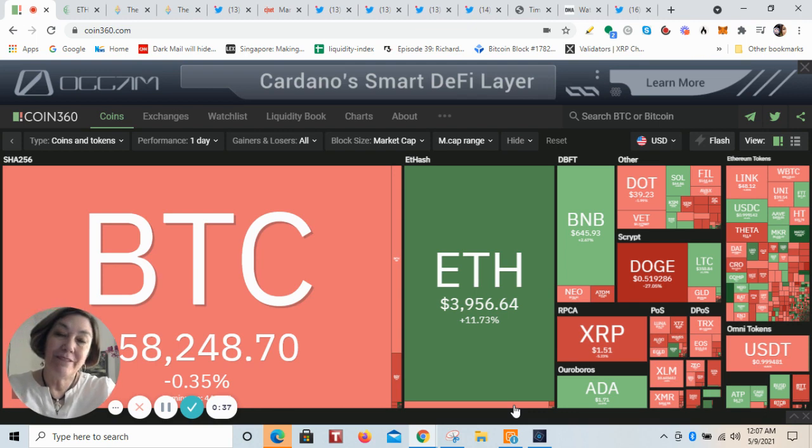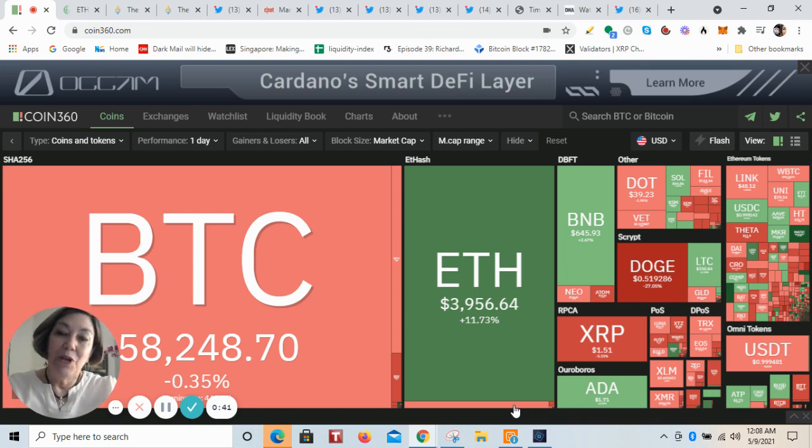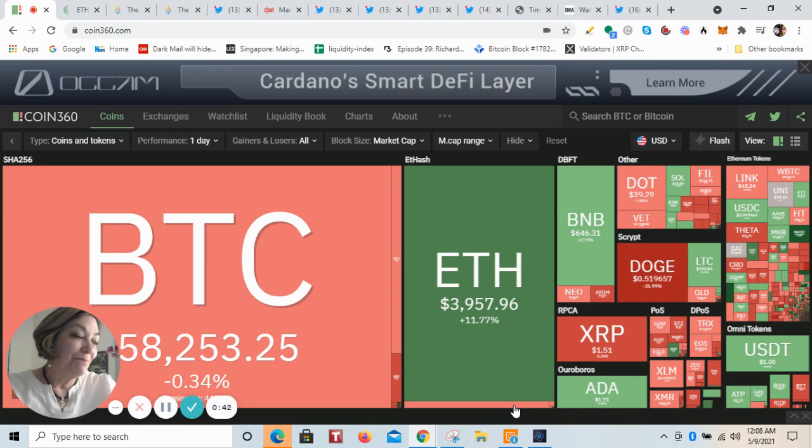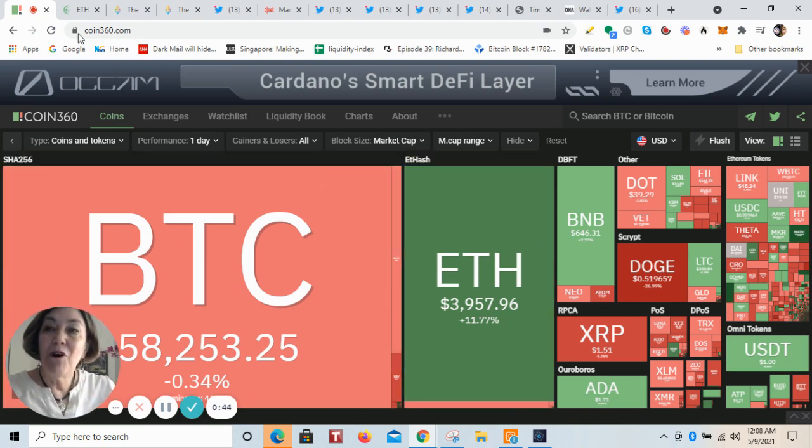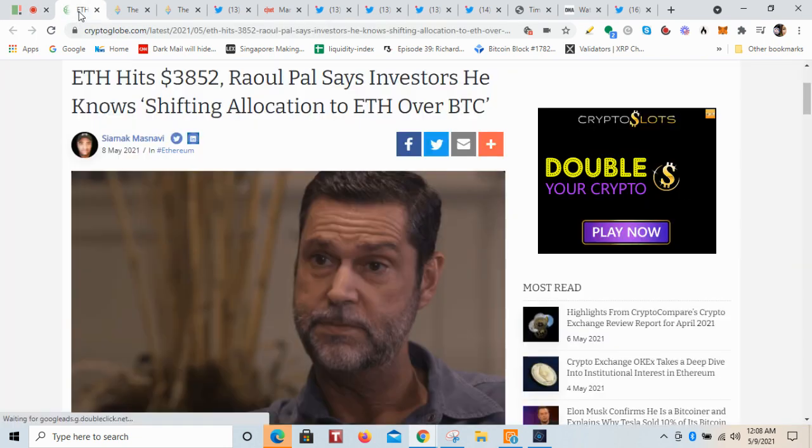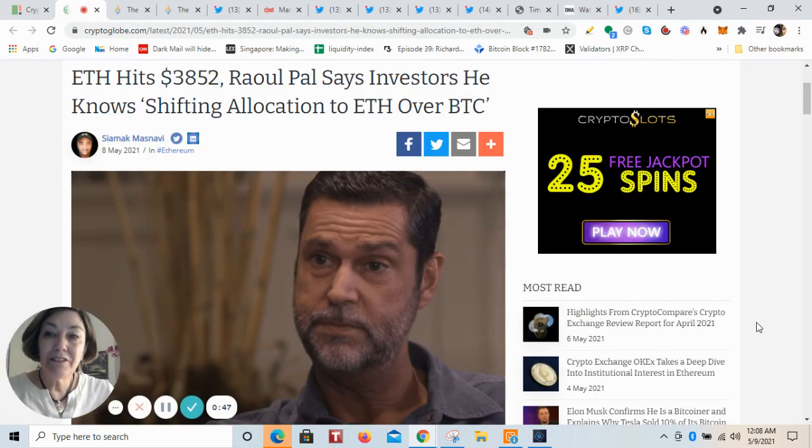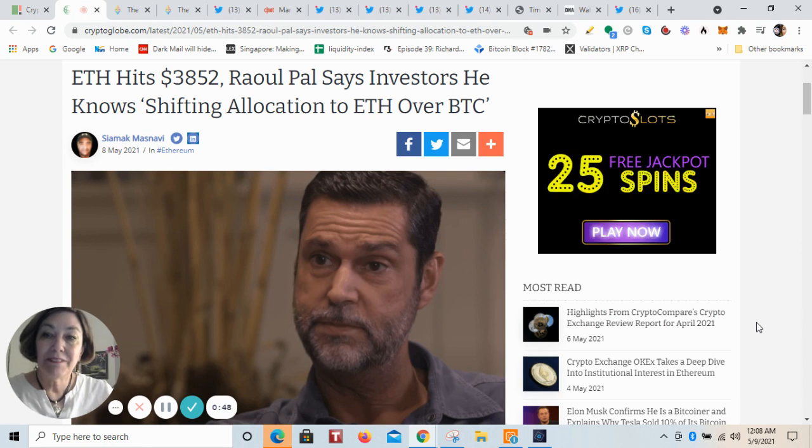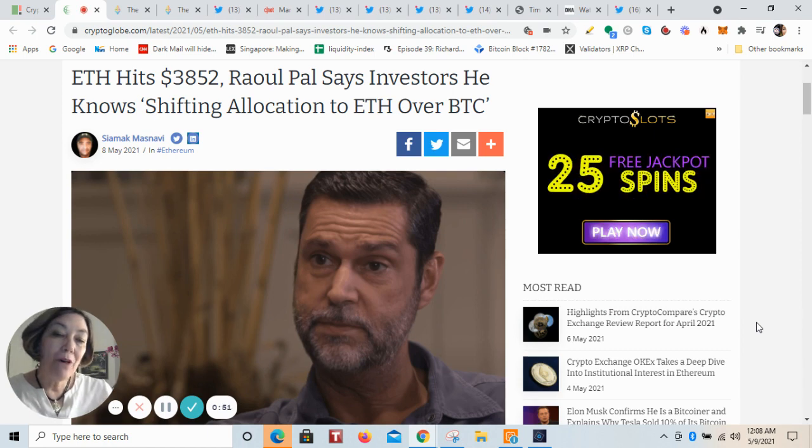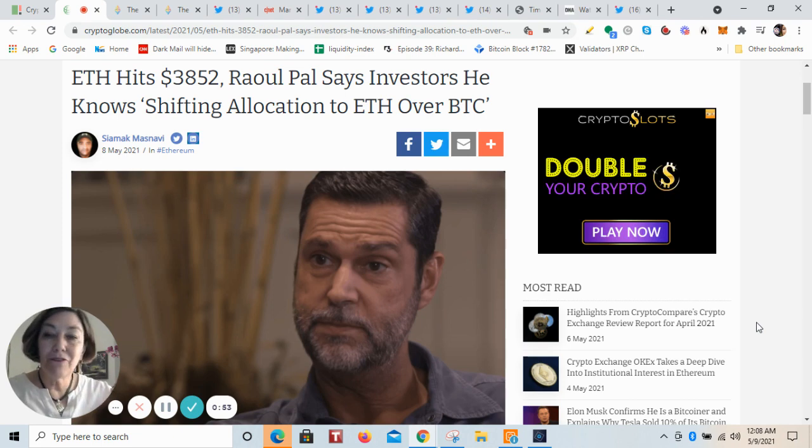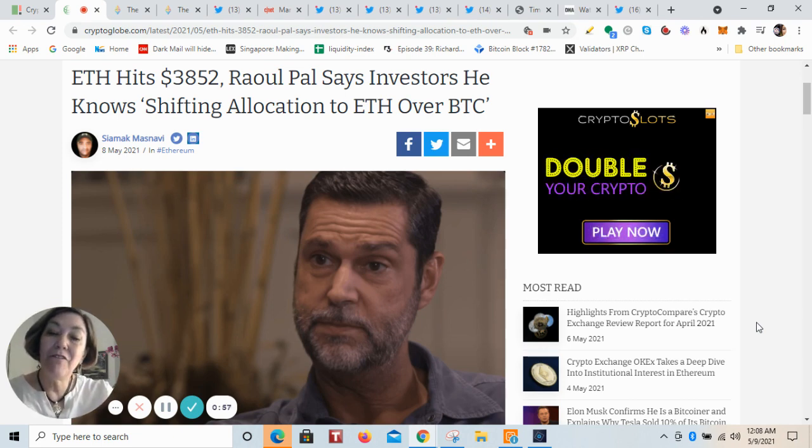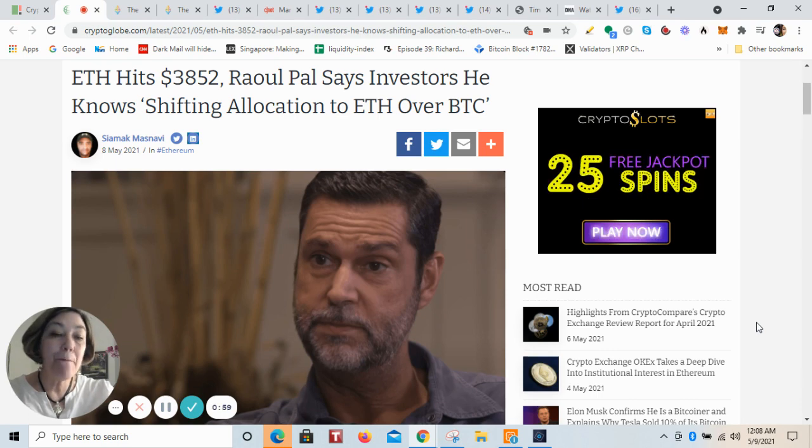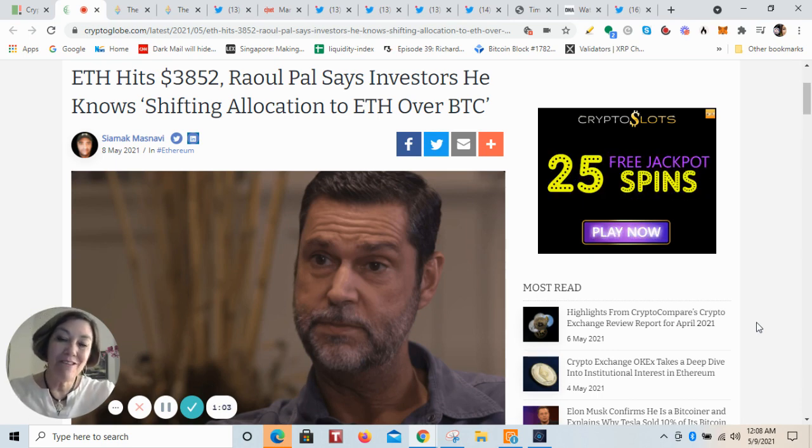In an article that I found on CryptoGlobe by one of my favorite writers, Siamak Masnavi, he said that Raoul Pal and the investors around him are shifting their allocation of funds from Bitcoin to Ethereum. So what's going on?